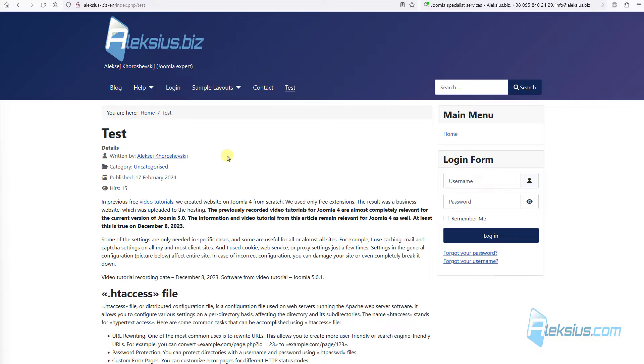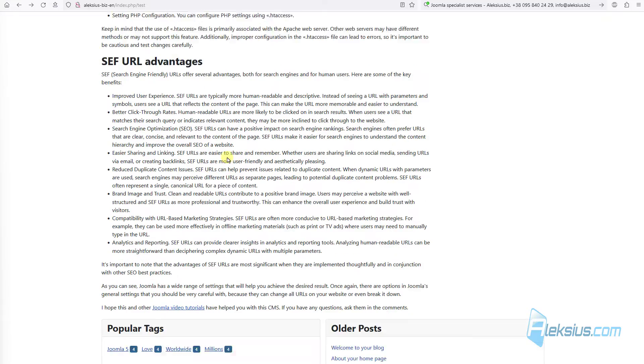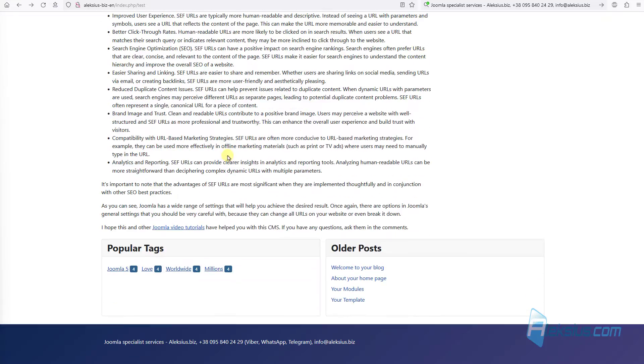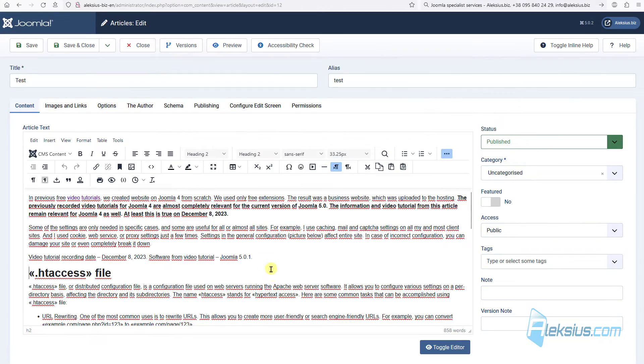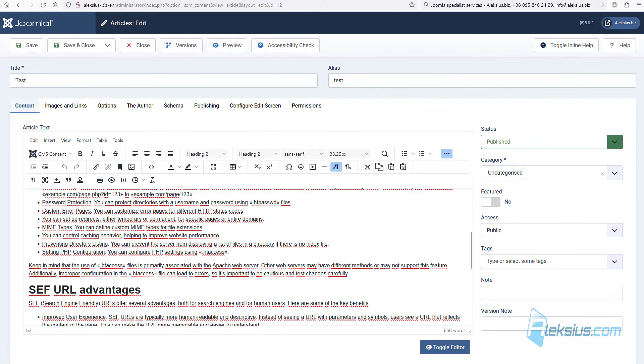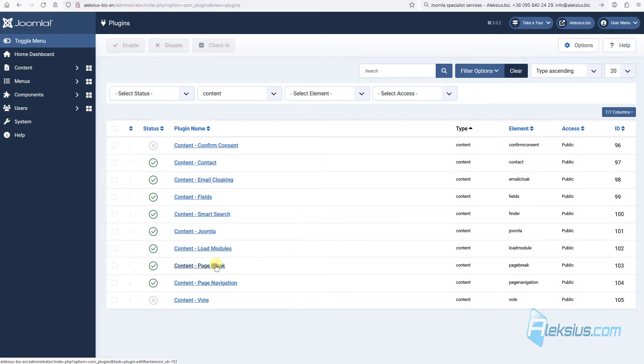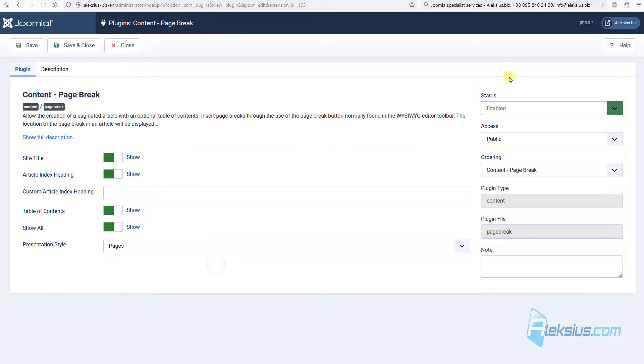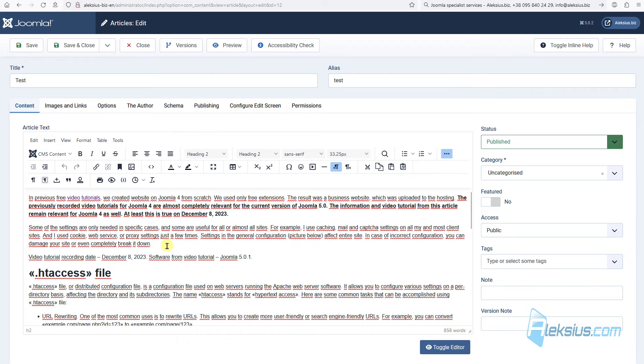The next plugin is Content Page Break. Let's see our test page. Here it is. This is one page, one article. Here is our Content Page Break plugin. Now it's enabled by default. Let's leave this option like this and go here.